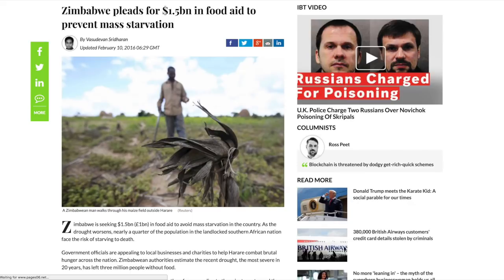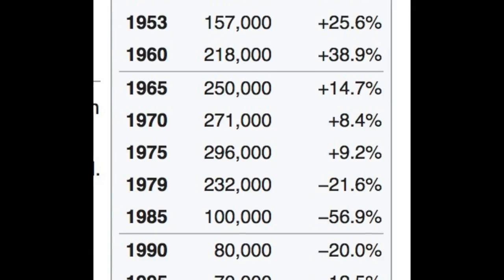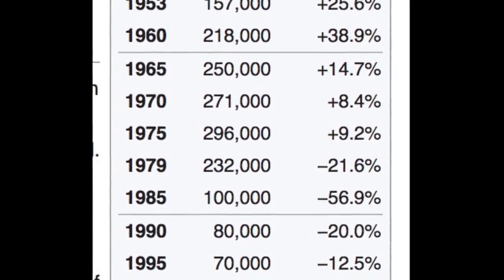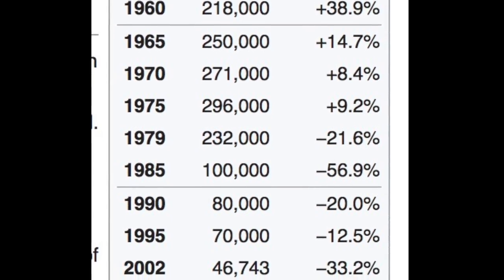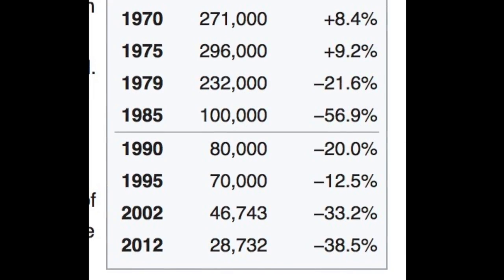As the confiscation of white-owned land continued and became more aggressive, more whites left the country. After the white population peaked at nearly 300,000 in 1975, it fell every year thereafter, and by 2012 there were only 28,000 whites left in the entire country. This mass exodus brought with it food shortages, outflow of capital, instability, and less investment due to regulatory and political uncertainty, among many other problems.